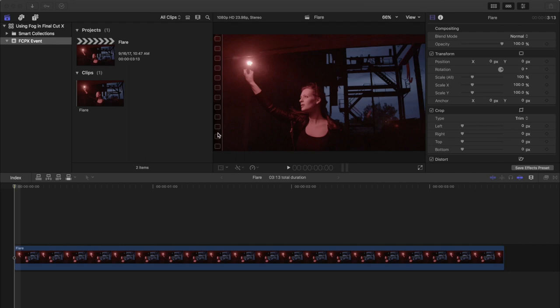In this tutorial, we're going to show you the basics of using Fog2 from lens distortions in Final Cut X. Here's the shot we're going to work on.